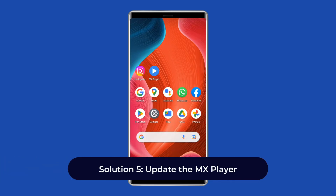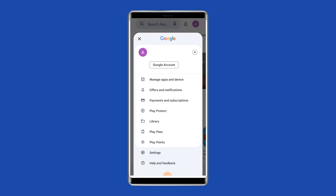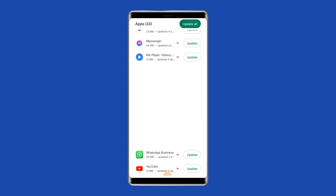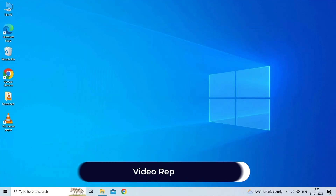Solution 5: Update MX Player. Make sure you have the latest version of MX Player installed on your device. If not, update it from the Google Play Store. Open the Play Store application, click on the profile icon, select 'Manage Apps and Devices', then head to the Updates section. Look for the MX Player app update, and if one is available, tap the Update button to install the latest version.